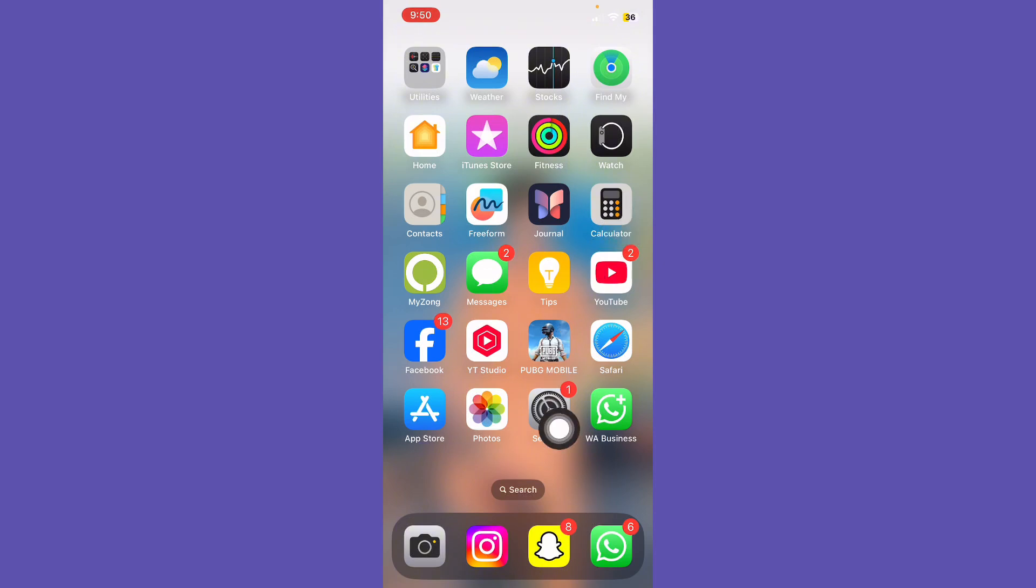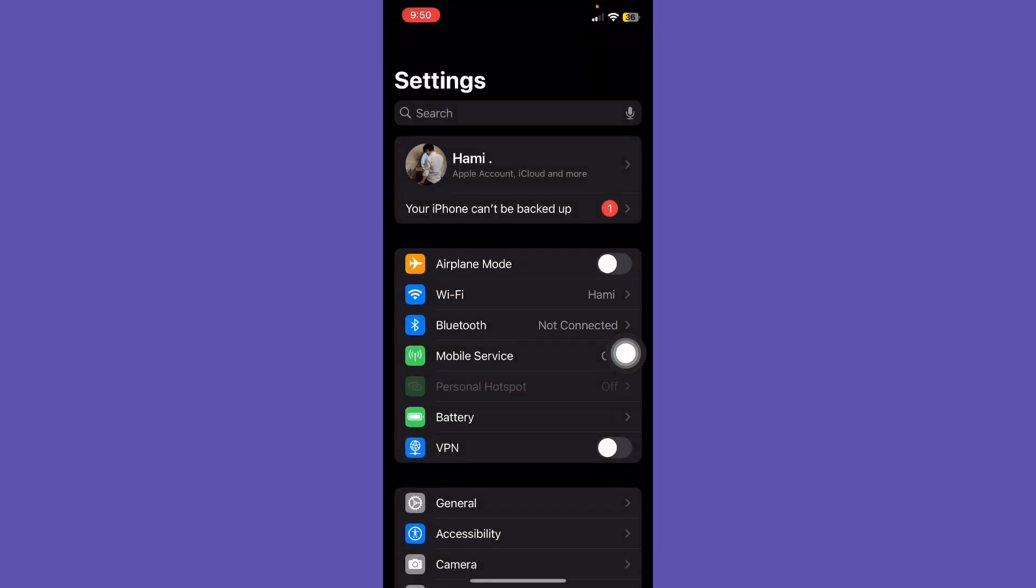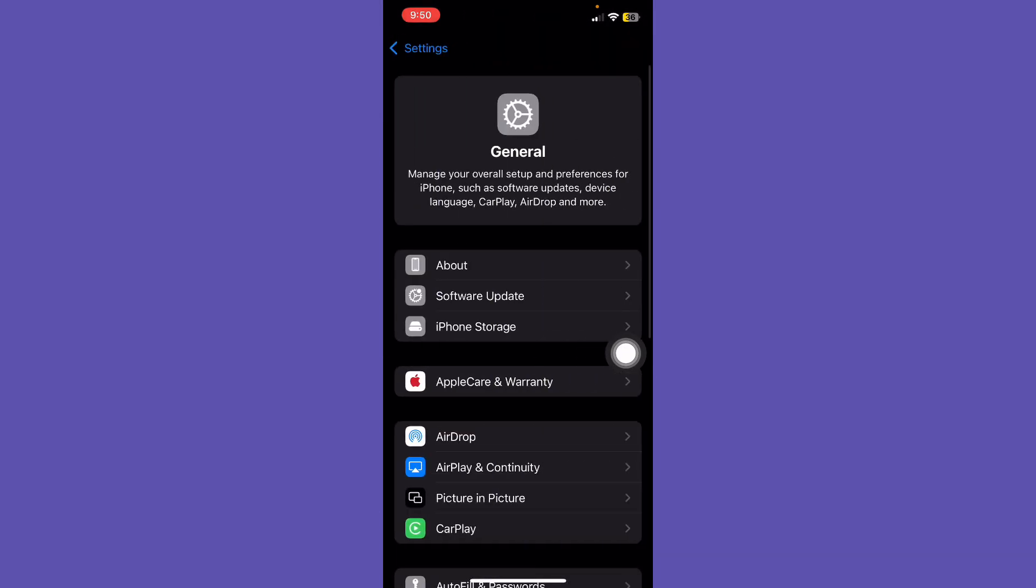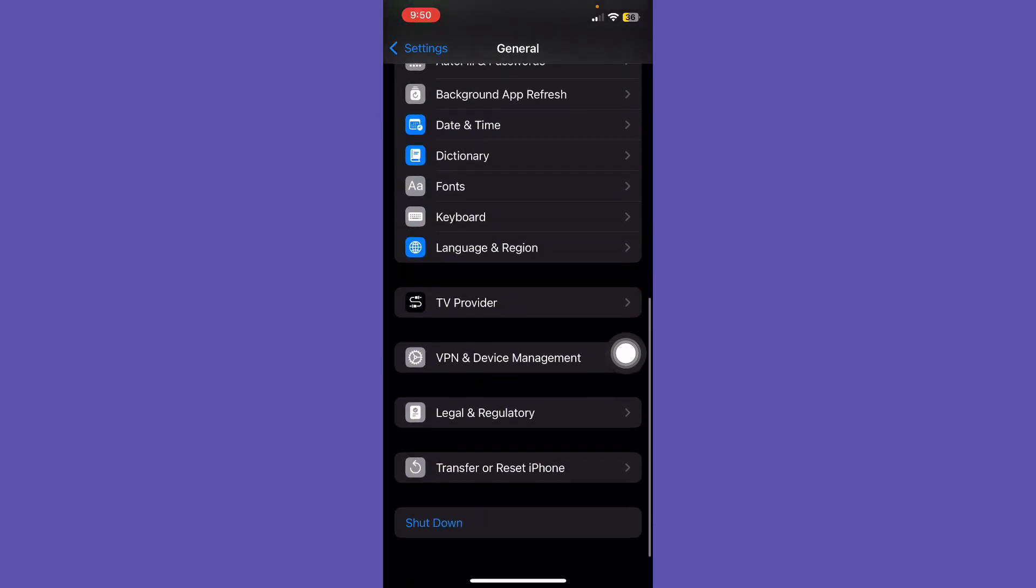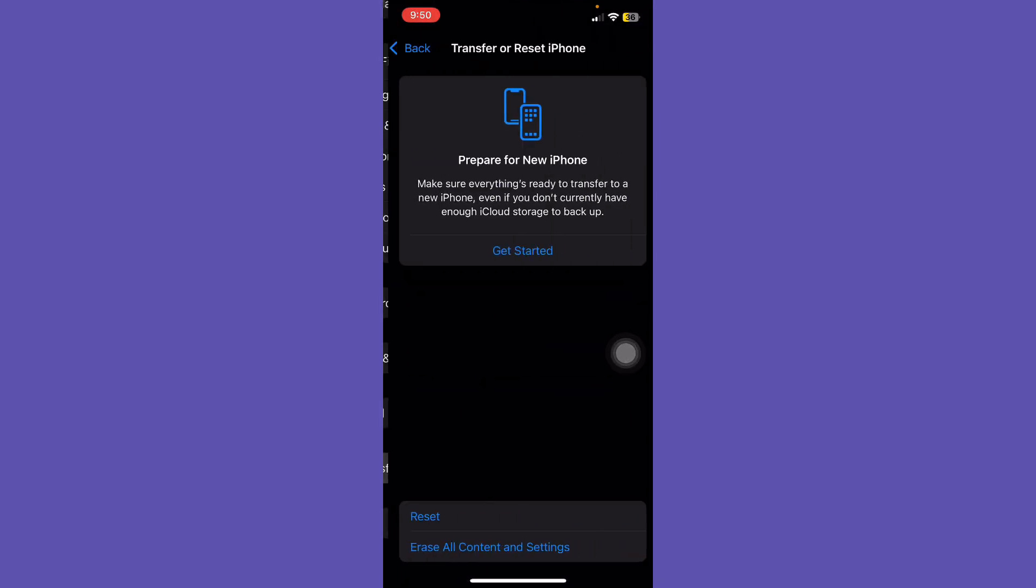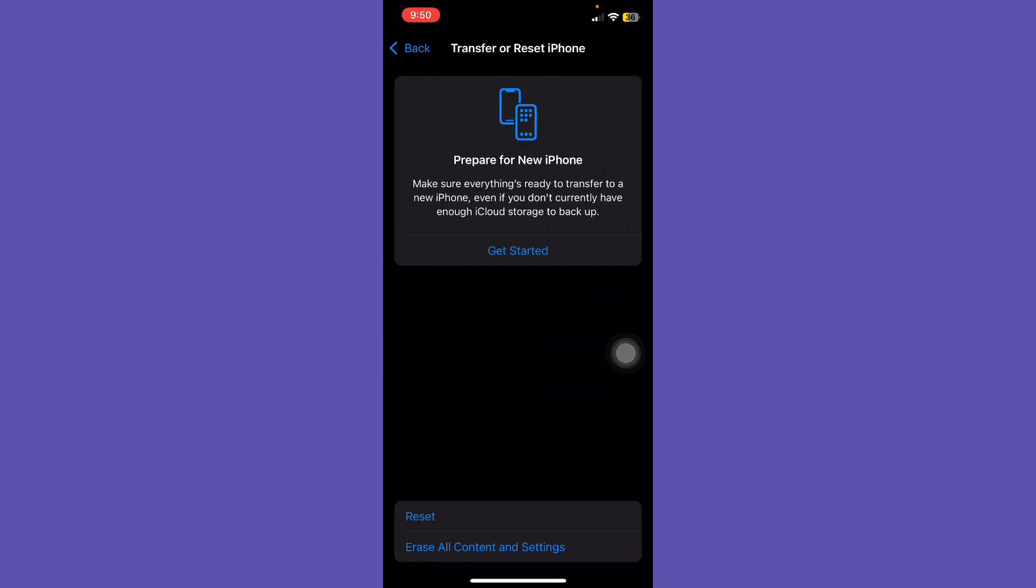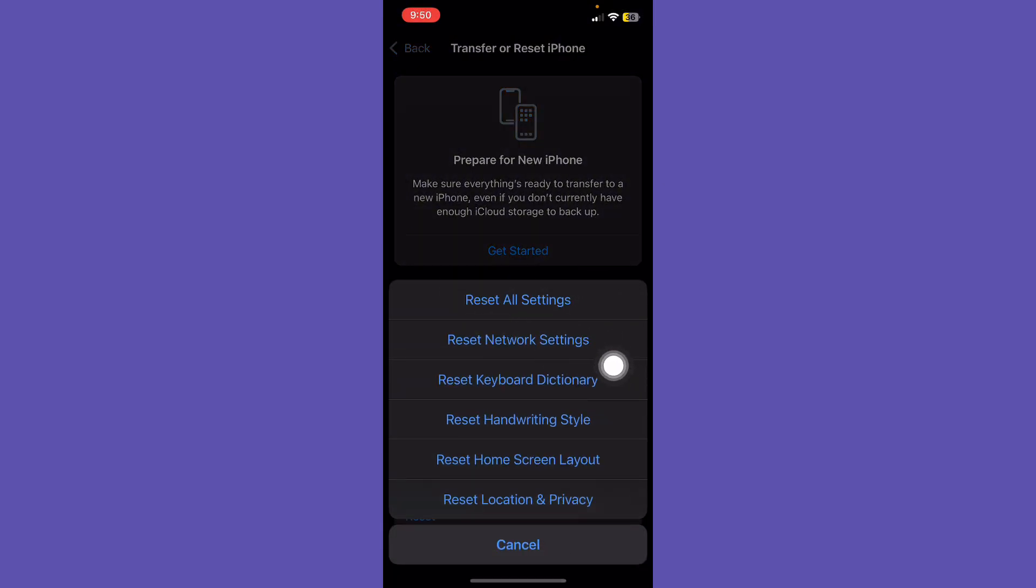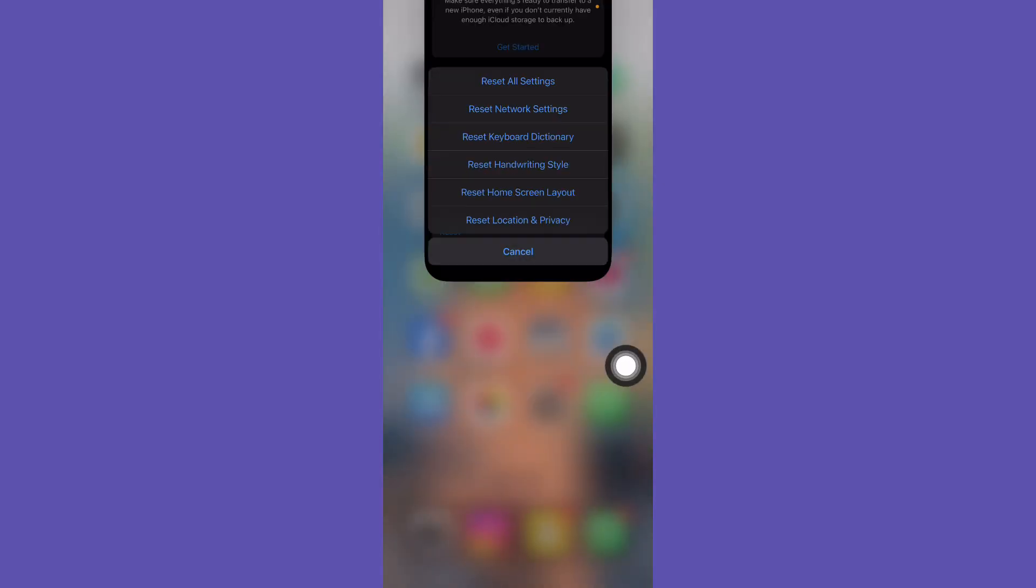And tap on Transfer or Reset iPhone. Tap on it and tap on Reset and reset your mobile phone. Hopefully your problem will be solved.